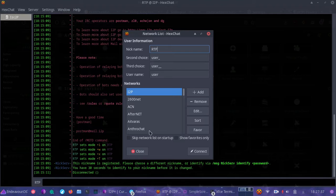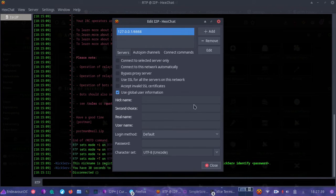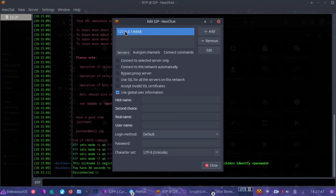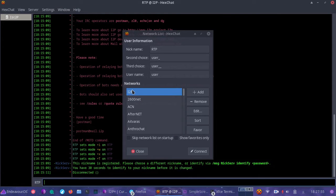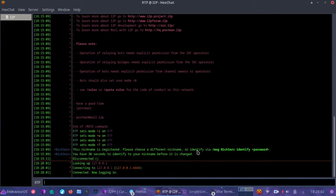To add I2P as an IRC server in HexChat, you're going to add 127.0.0.1 and use port 6668. Once you do that, you can save it under whatever name you want — I chose I2P because that's what it is. Then hit connect, and it's going to allow you to connect anonymously into the I2P IRC network.